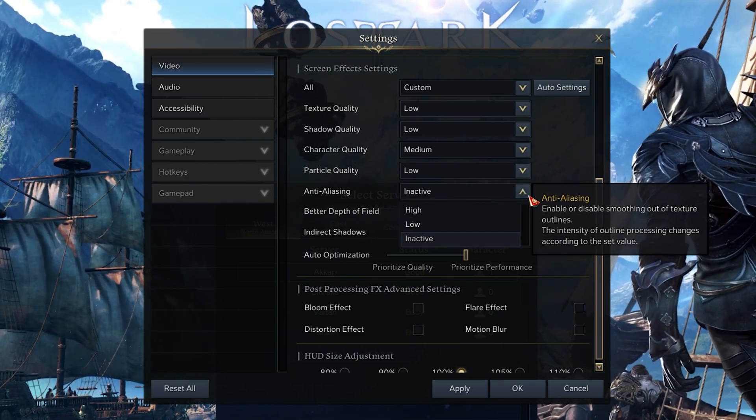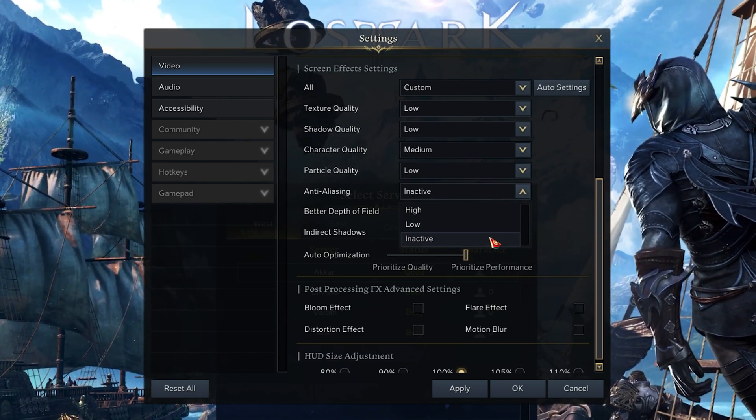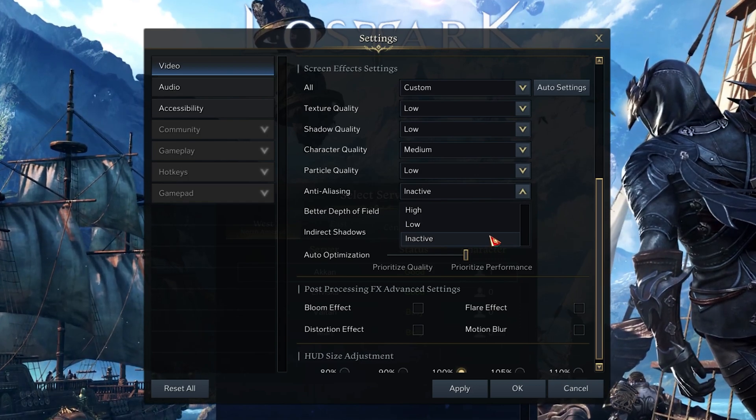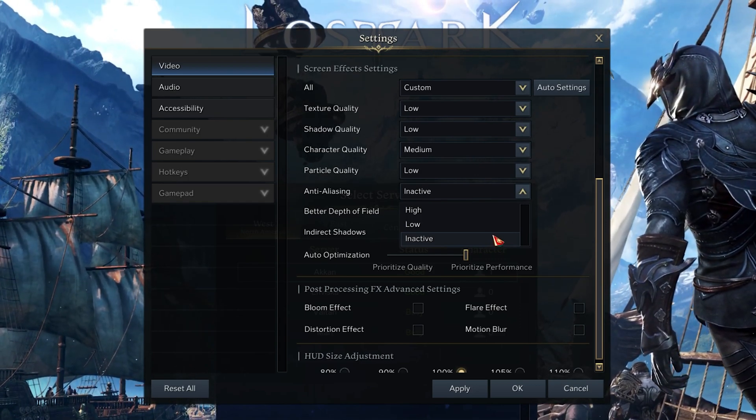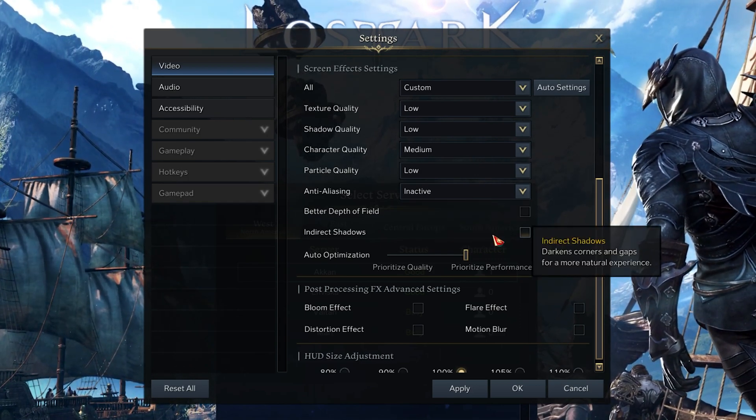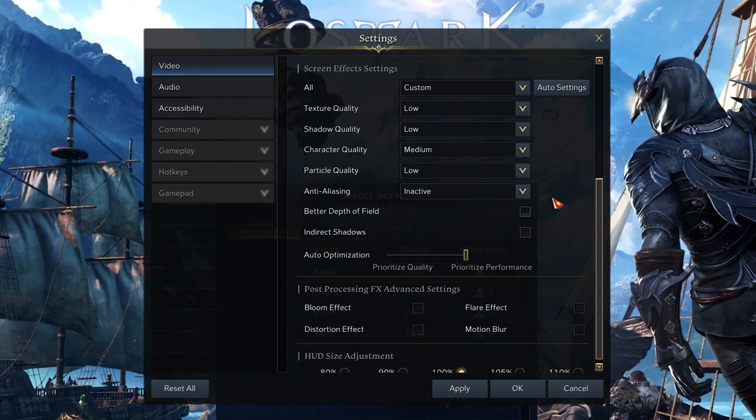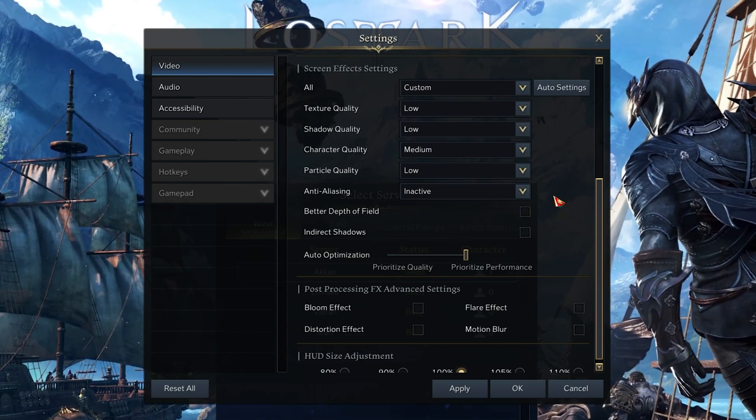The Anti-Aliasing option should be set to Inactive, unless you are experiencing screen tearing on a low refresh rate monitor.